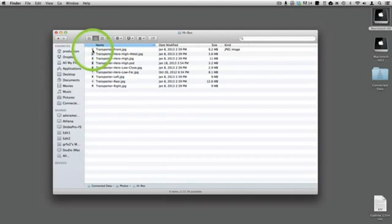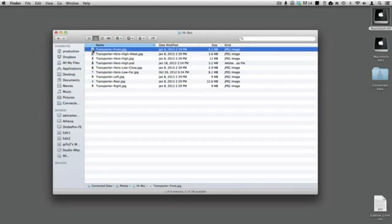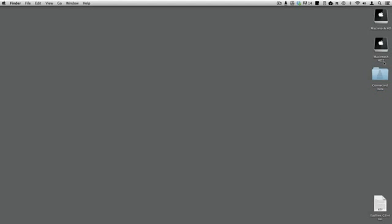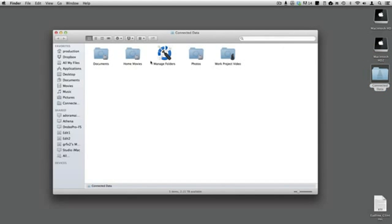Just open the folder and work with files in it, or drag folders into it using Finder. The third way to access your Connected Folders is to open the Connected Data folder icon on your desktop. This opens a Finder window that shows all of your connected folders.